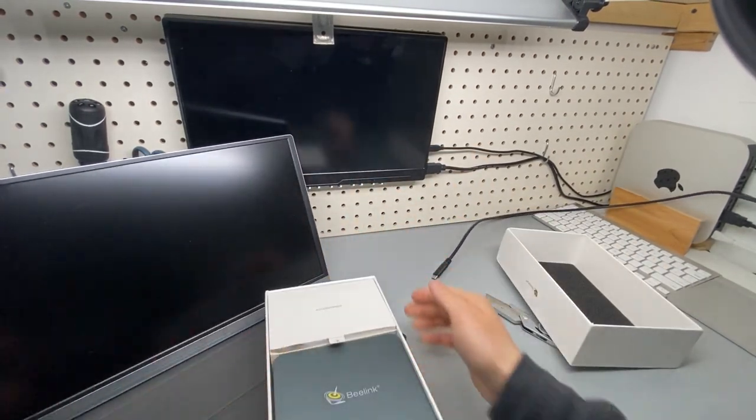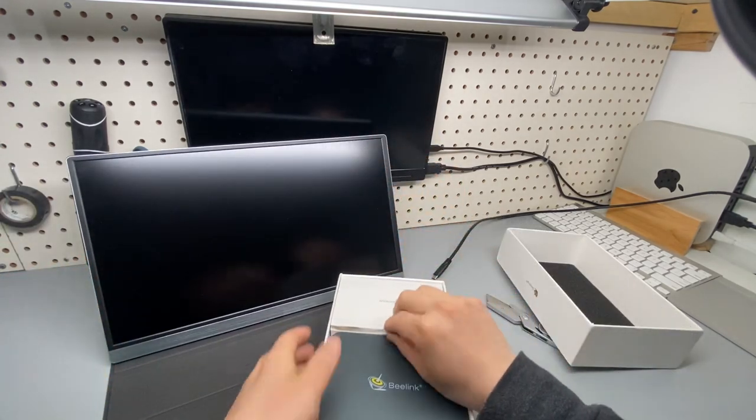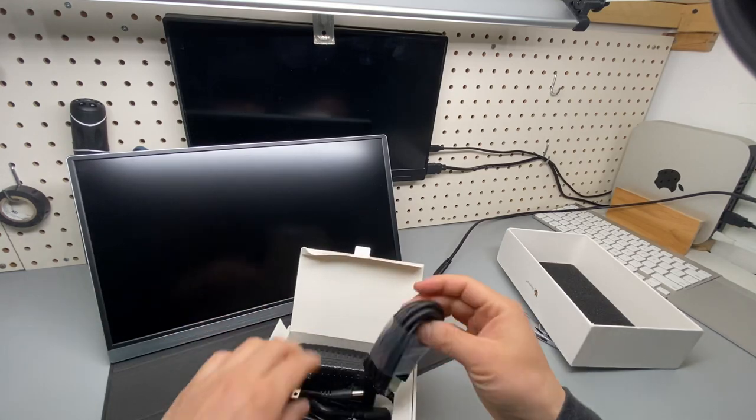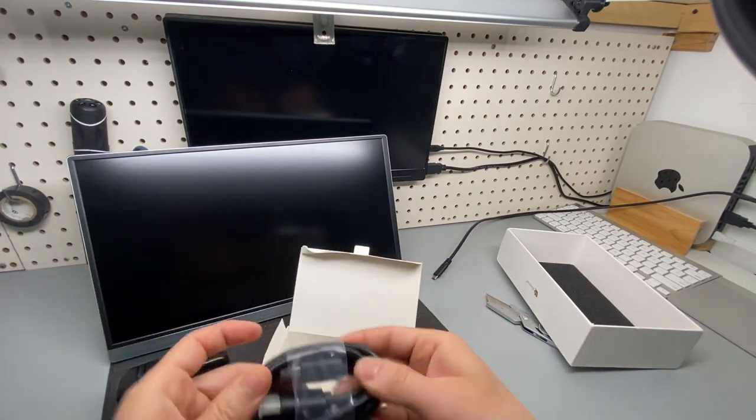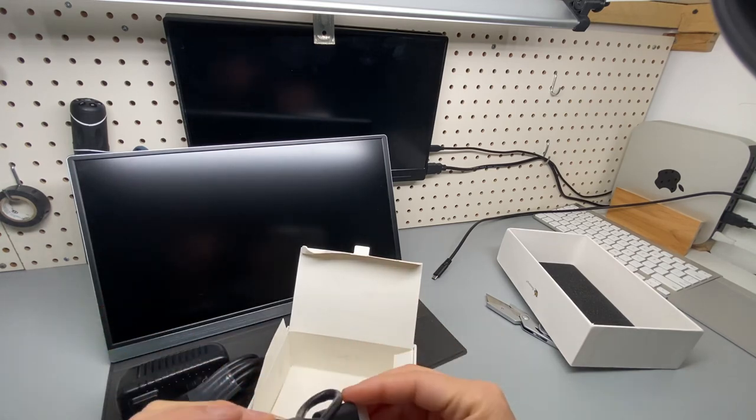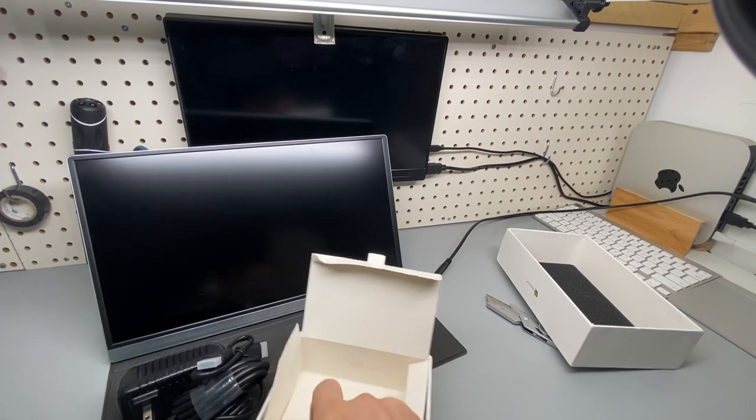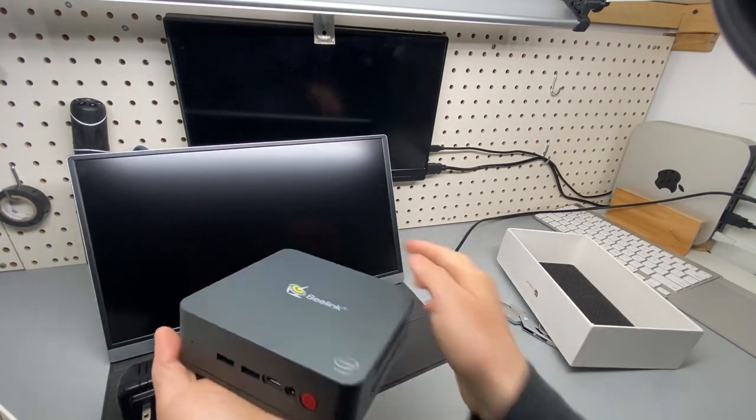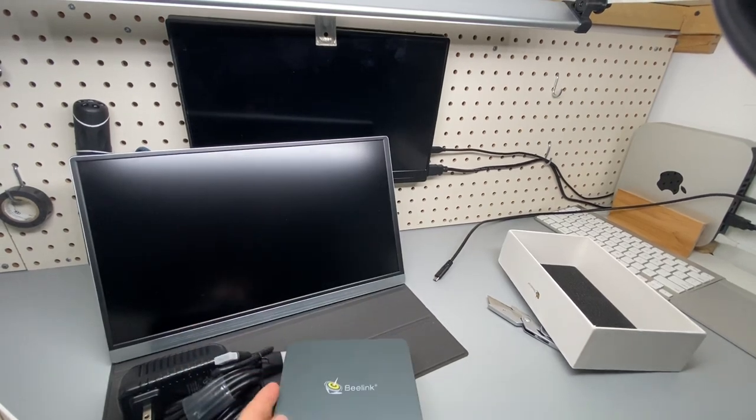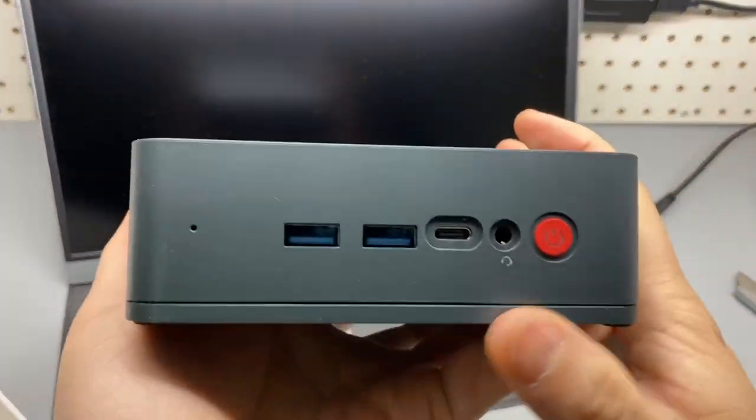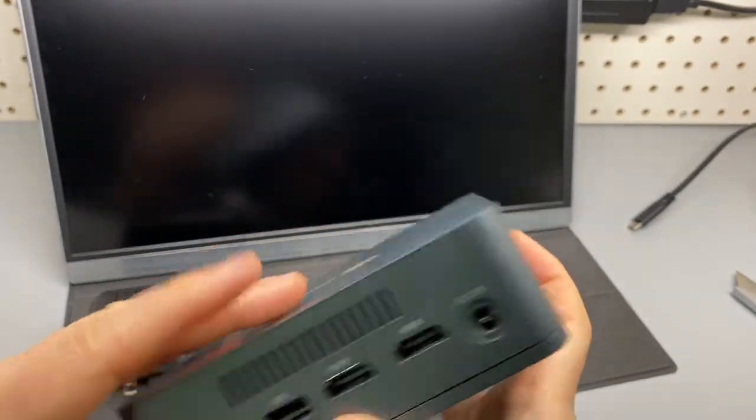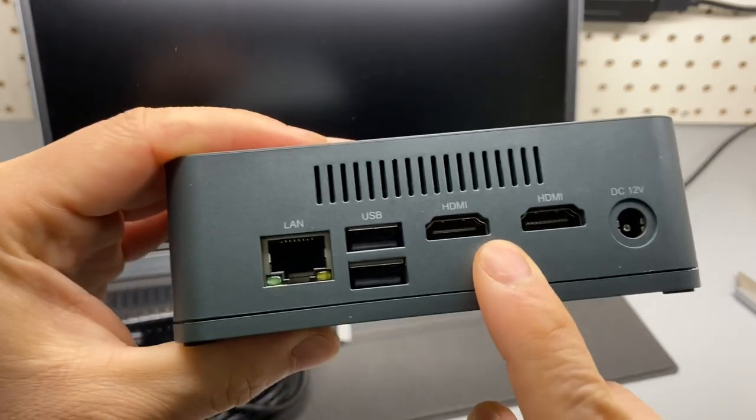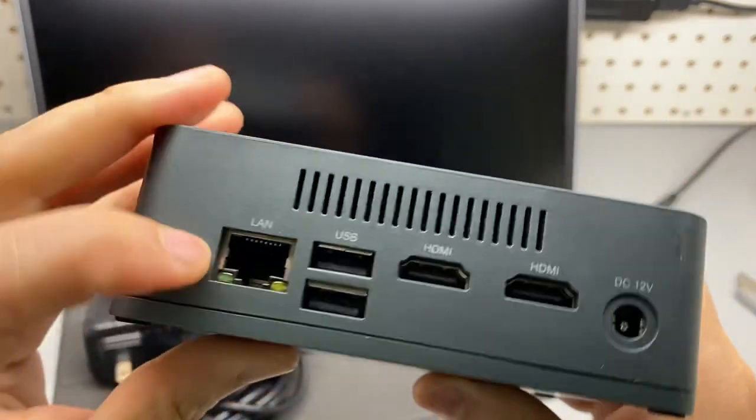Okay, I see power adapter, HDMI cable, another short HDMI cable. Looks like I'm not sure. This is very lightweight, look at this, interesting, very very lightweight.